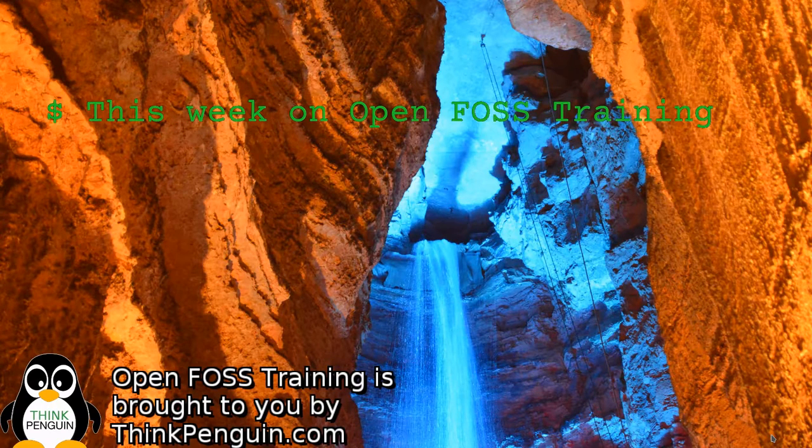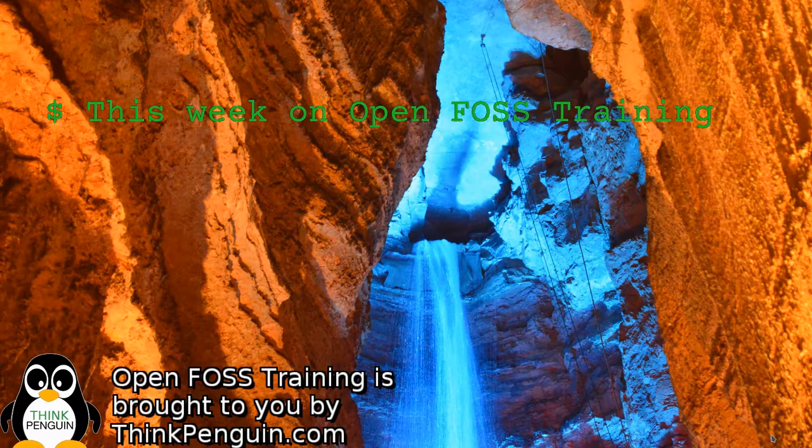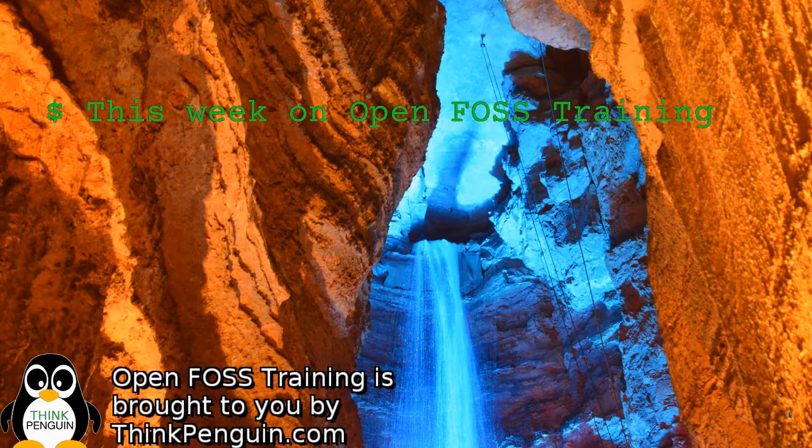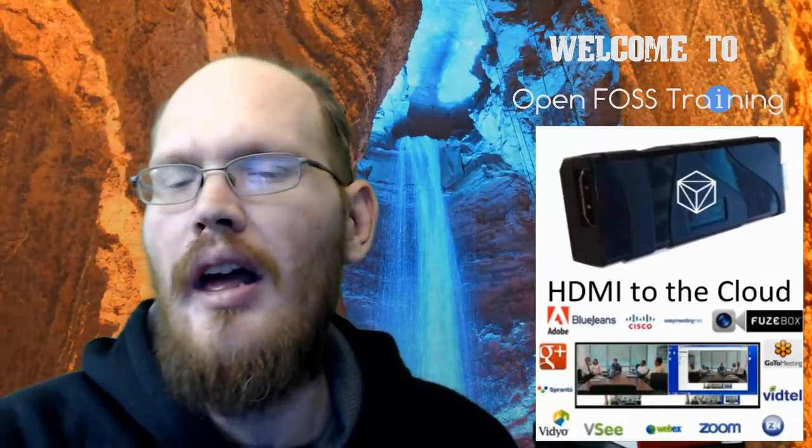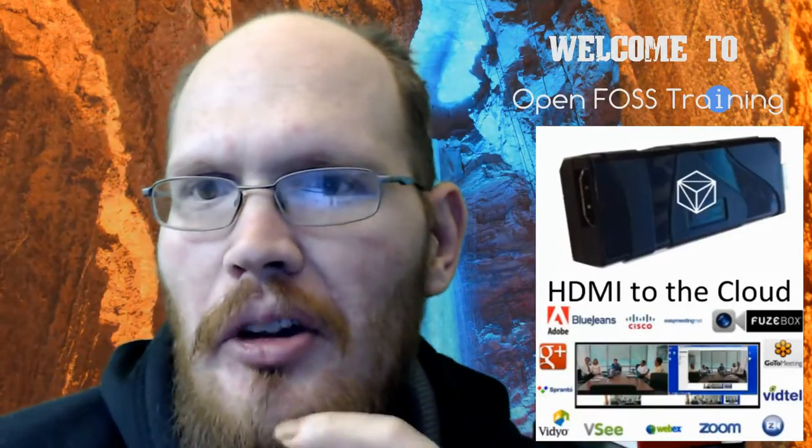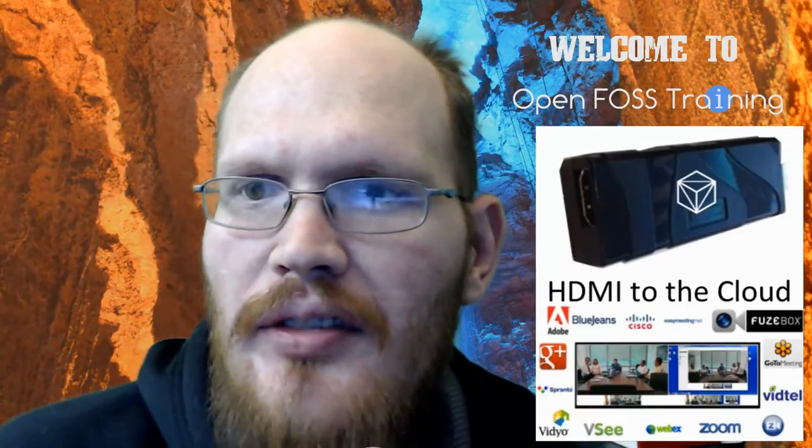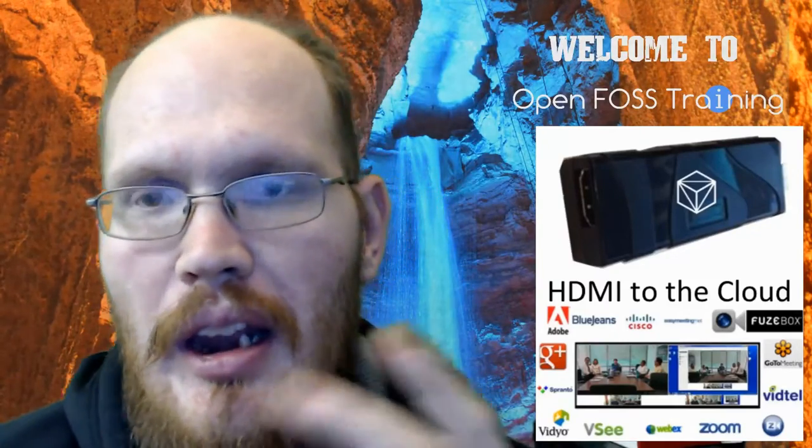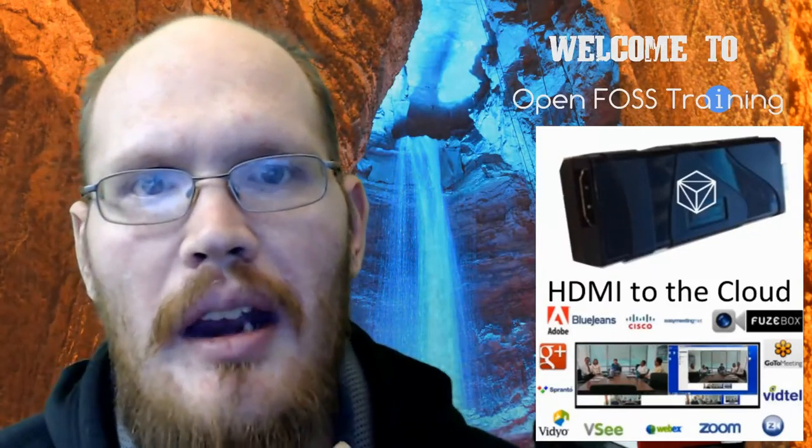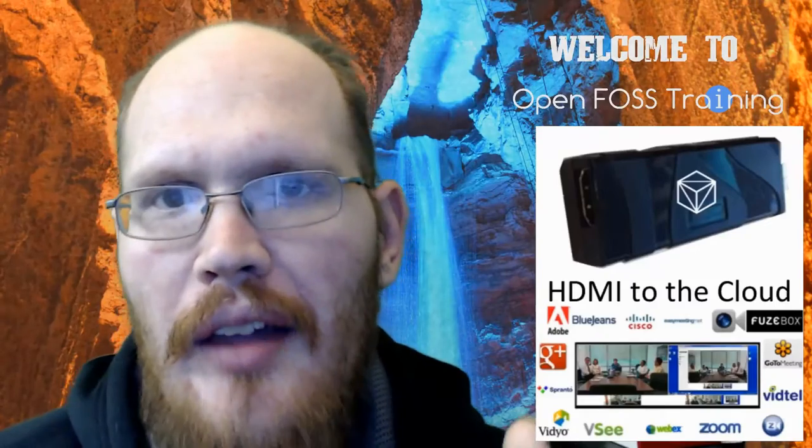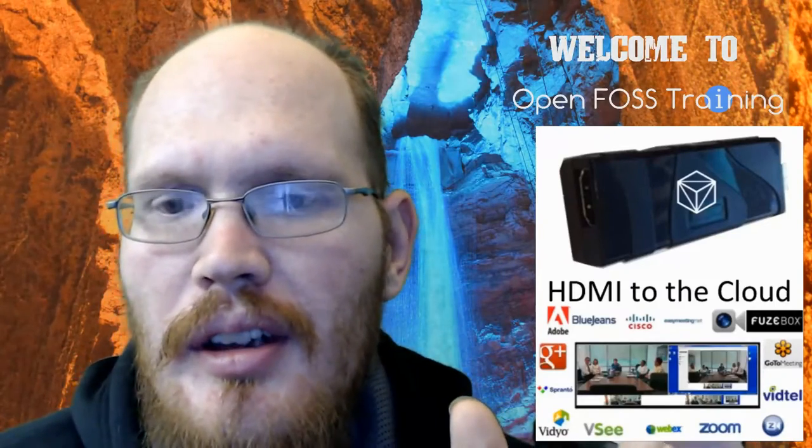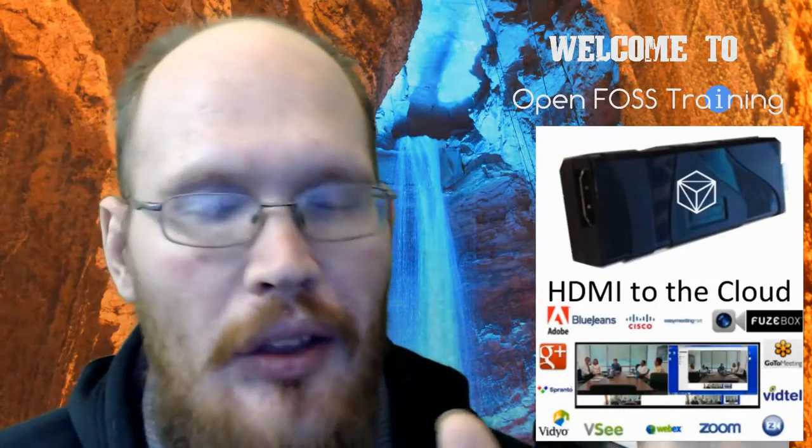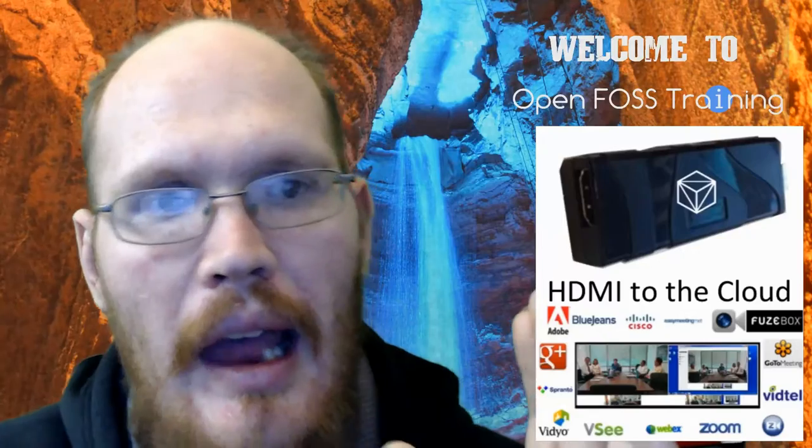This week on OpenFoss training we've got a hardware review. Hey folks, it's been a little bit since the last video. The Indiegogo campaign is wrapped up. I'm working on gathering everything together, gotten the new hardware in.